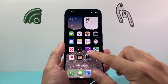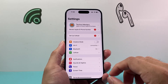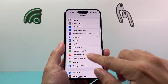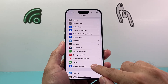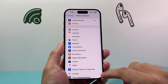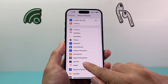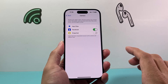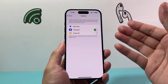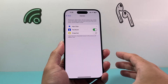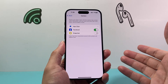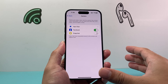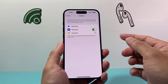First, go into your Settings on your iPhone. From there, go to Privacy and Security. And from there, there's an option for Camera. If you select it, it's going to list some of the apps that already have camera access or don't.